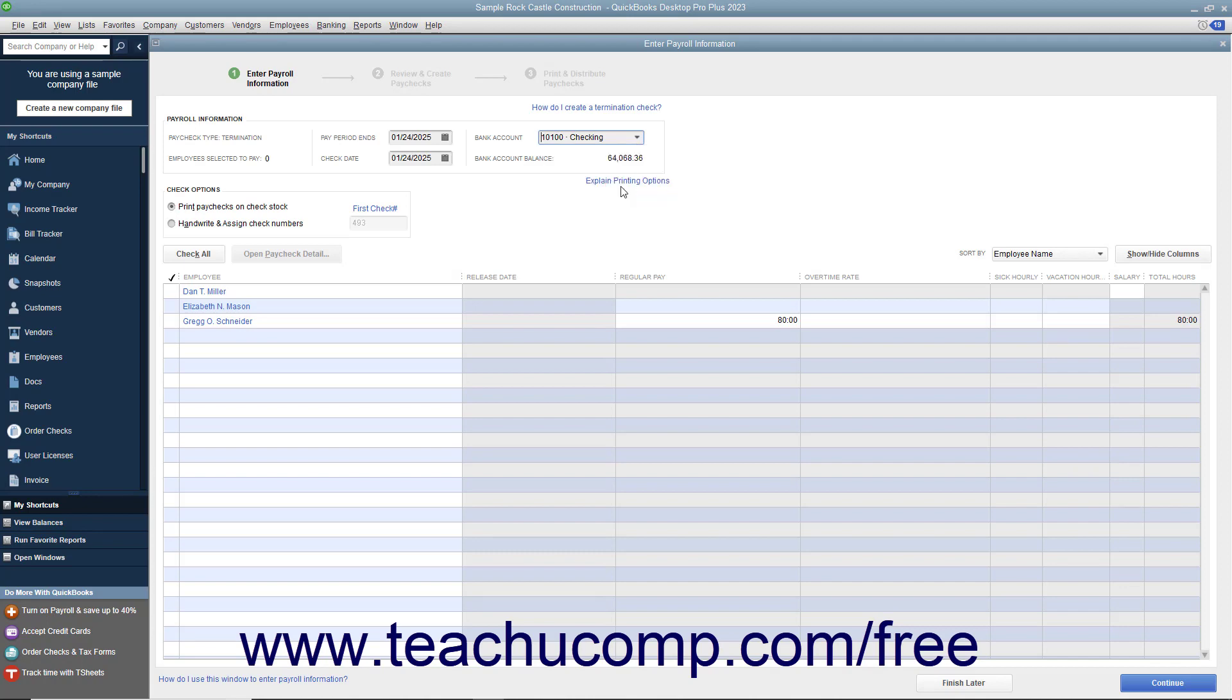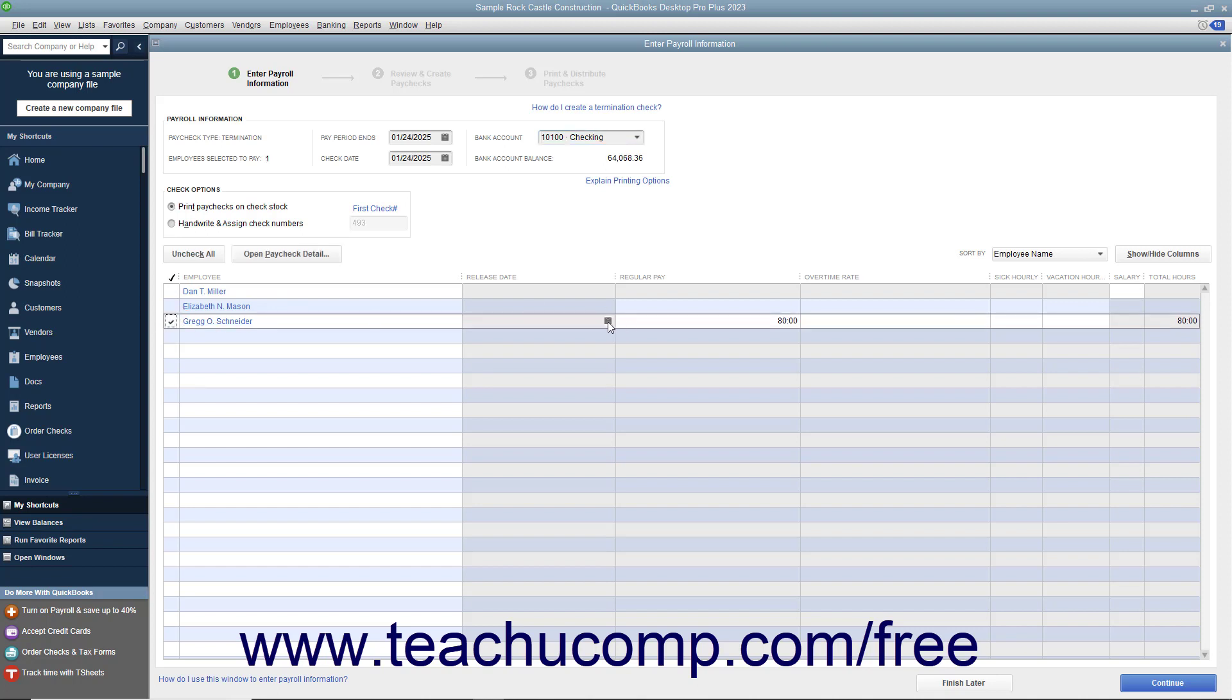Place a check mark next to the names of the employees who need a termination check. To the right of their names, under the Release Date column, enter the employee's release date.